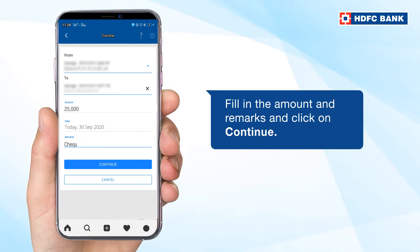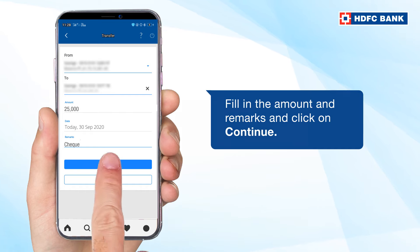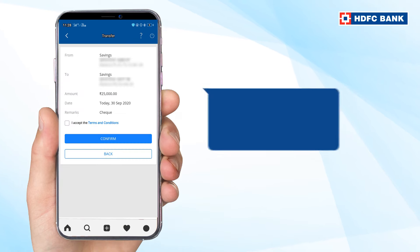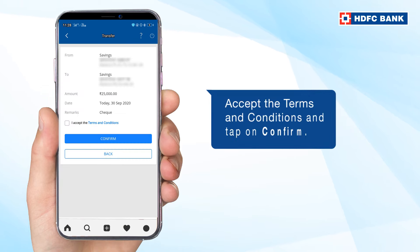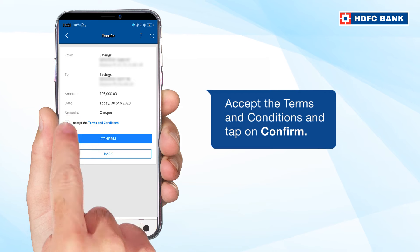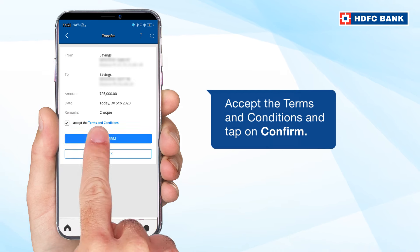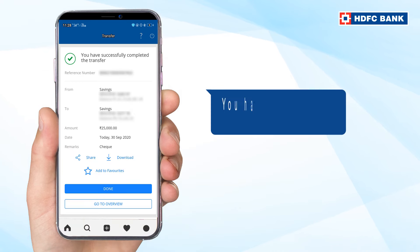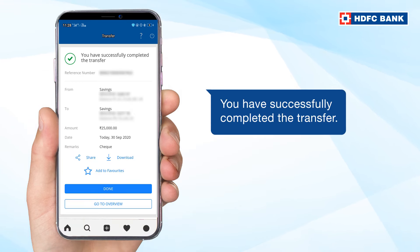Fill in the amount and remarks and click on Continue. Accept the terms and conditions and then tap on Confirm. You've successfully transferred money between your own accounts.